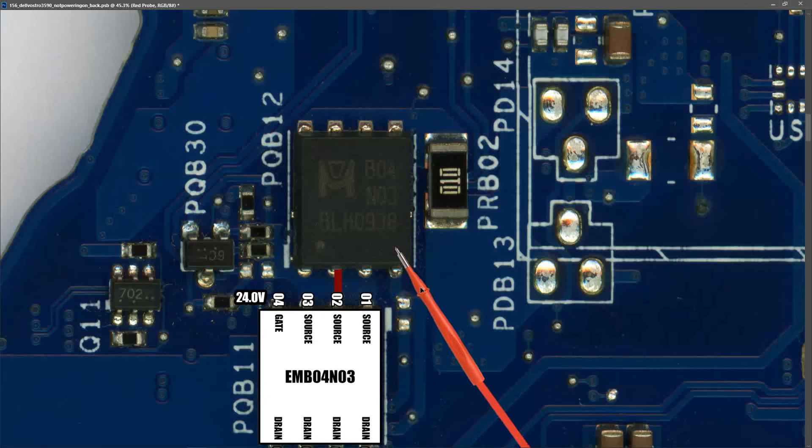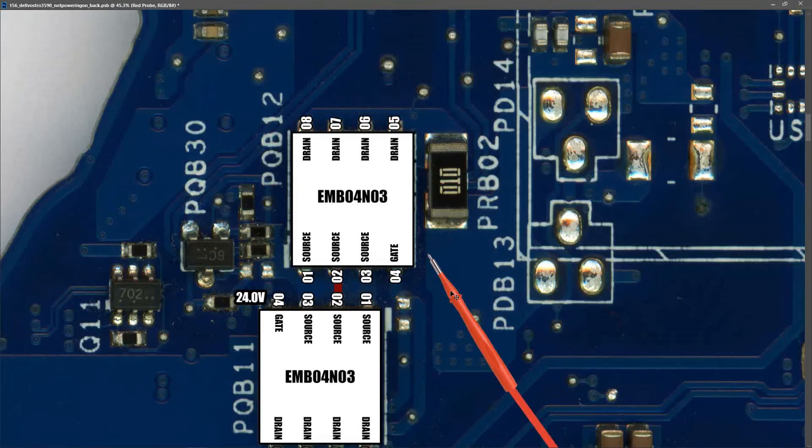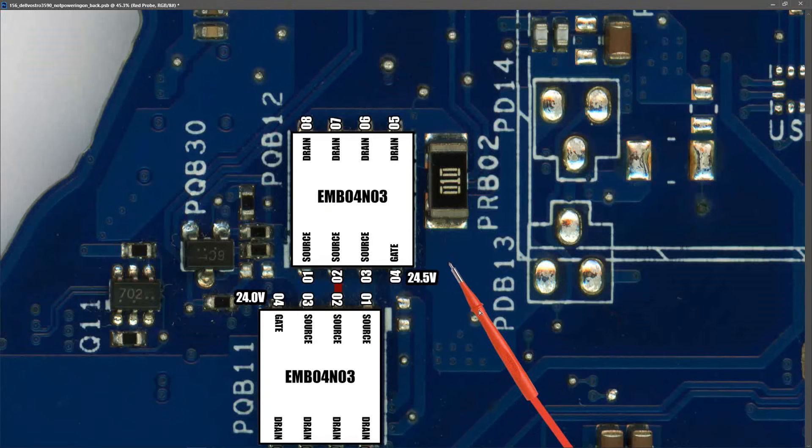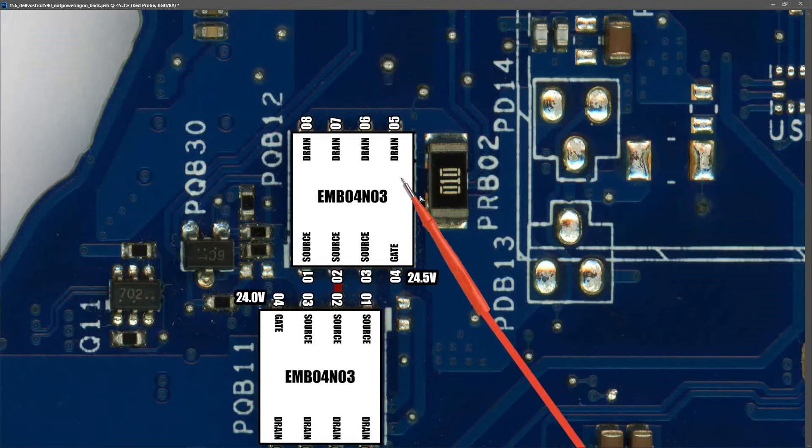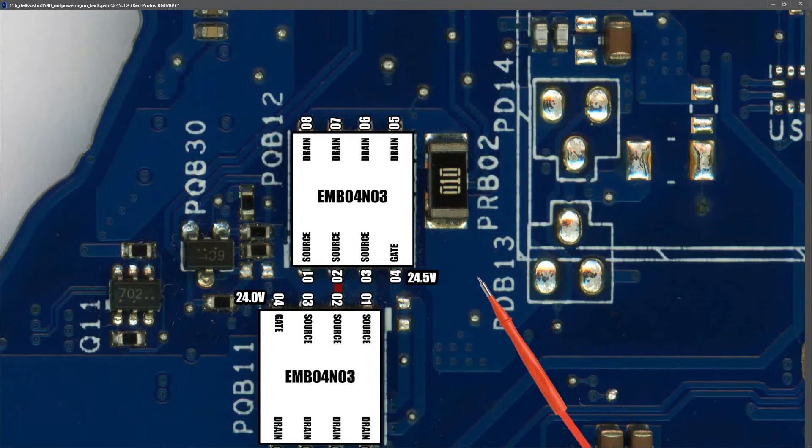Our second MOSFET is also an EMB04N03 30 volt N channel MOSFET. At the gate pin of this MOSFET I also measured 24 volts, 24.5 volts in fact. This is enough to switch this MOSFET on and permit our 19 volts through as our main power rail.